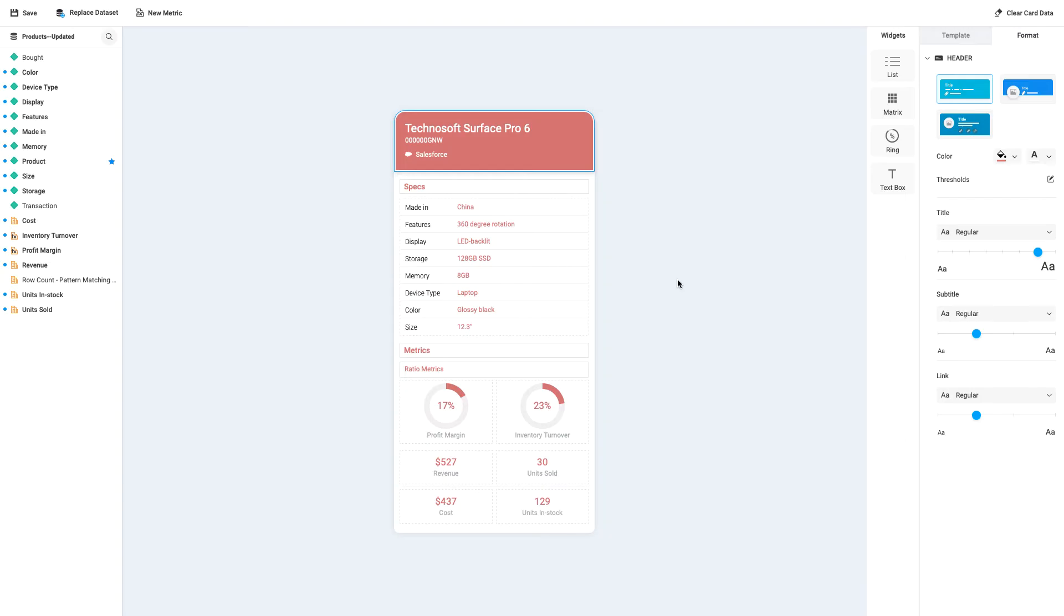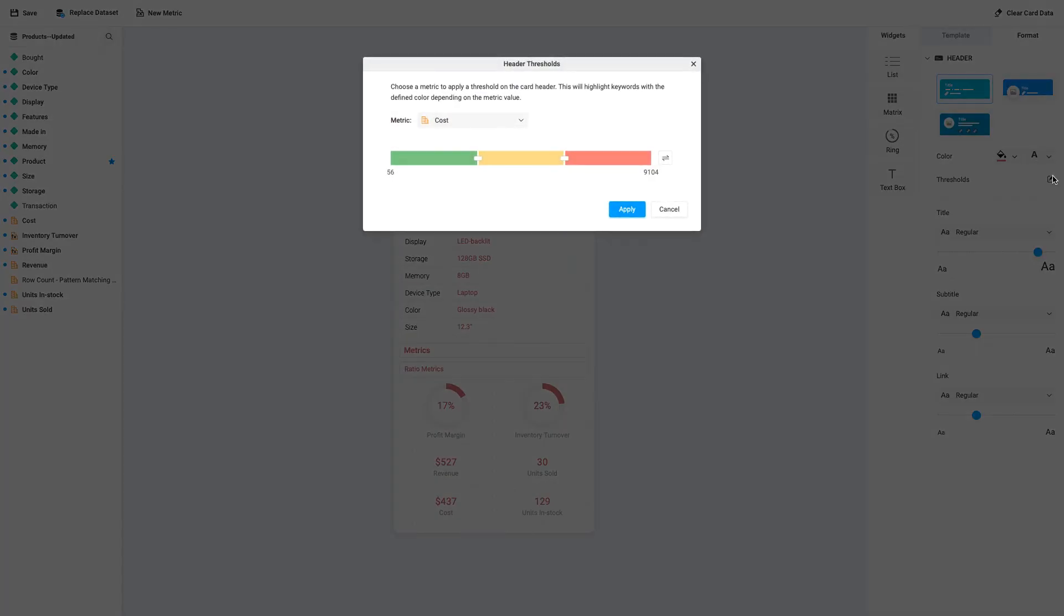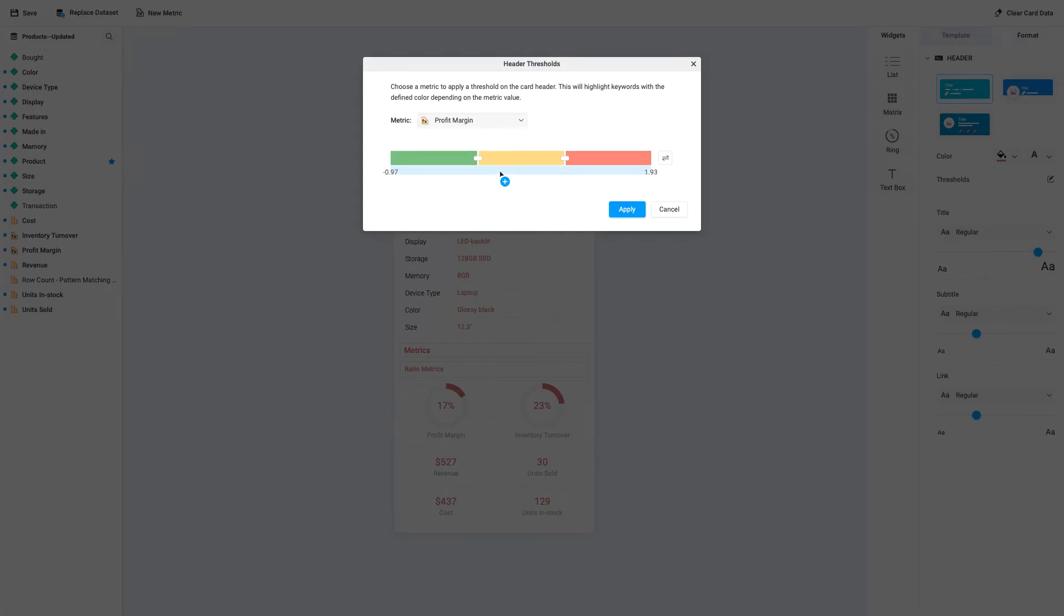First, let's click on the card header, and in the format panel next to Thresholds, select the Edit icon. Then, next to Metrics, let's select the metric which we'd like to apply these thresholds on, profit margin in this case. Now, let's configure the threshold ranges based on our parameters, such as the highest, medium high, medium low, and lowest 25% in profit margin.